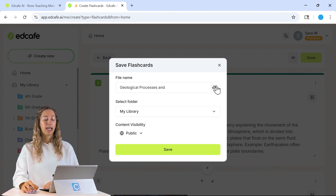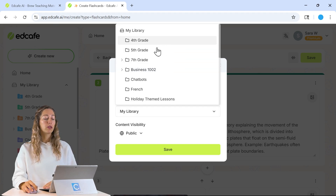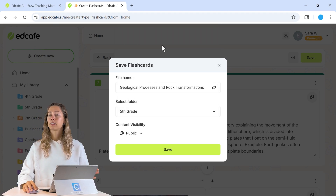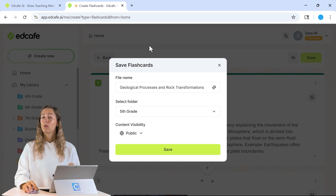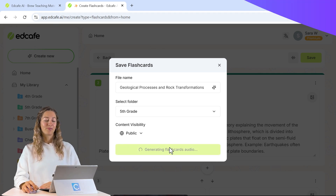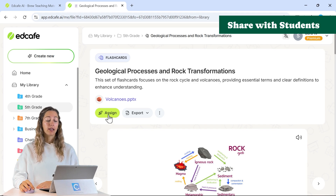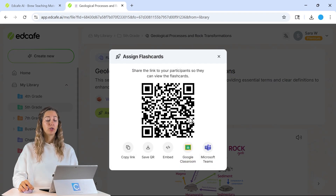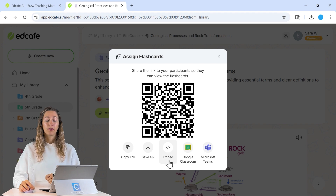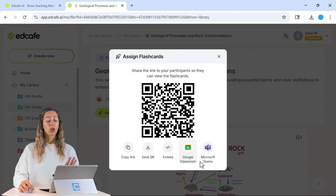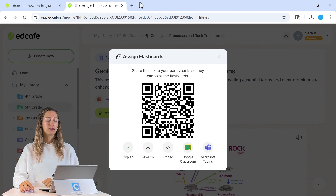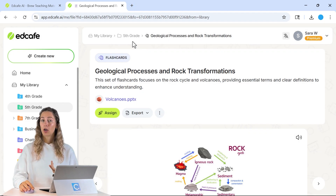Let's give our file a name, and then we can save it in our library so we have easy access in the future when we want to share it with students again. To share with students, we can share it digitally by clicking on the assigned key — students can scan a QR code to open up the flashcards, or you can share it with an embed code into your LMS, via Google Classroom, Microsoft Teams, or by copying the link.